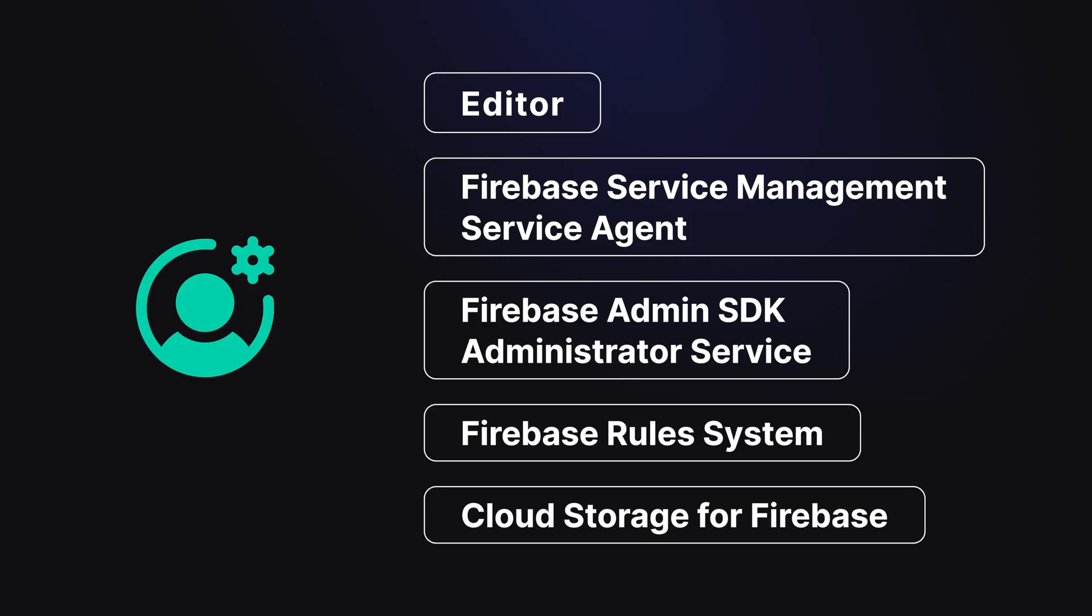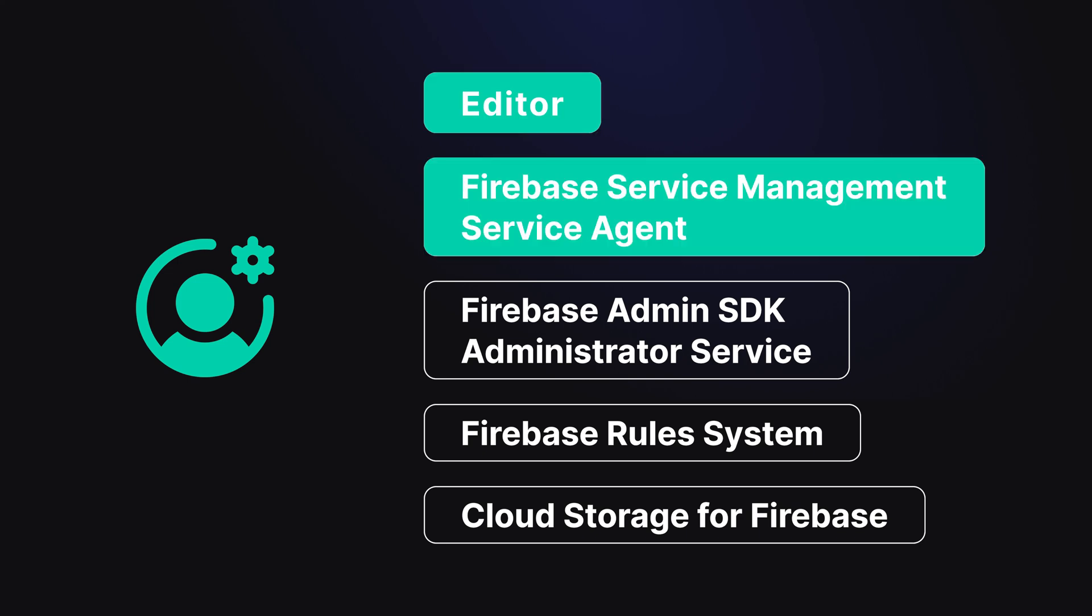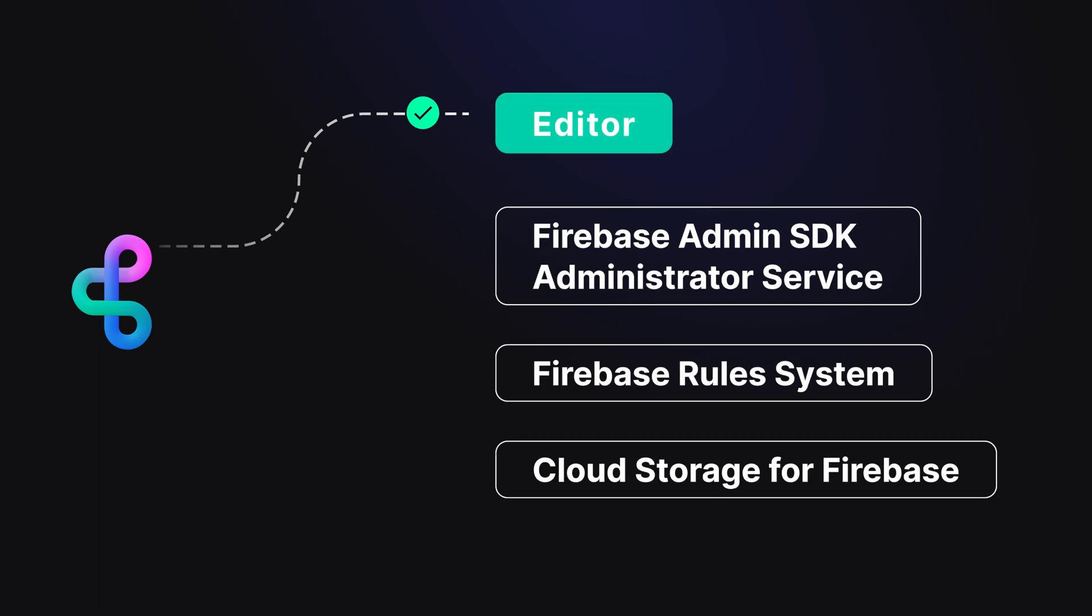Each service account is assigned one or more roles, which determine what actions it can perform. For example, read-only access to storage or full control over a database, but not access to the many other things contained within Firebase or Google Cloud.